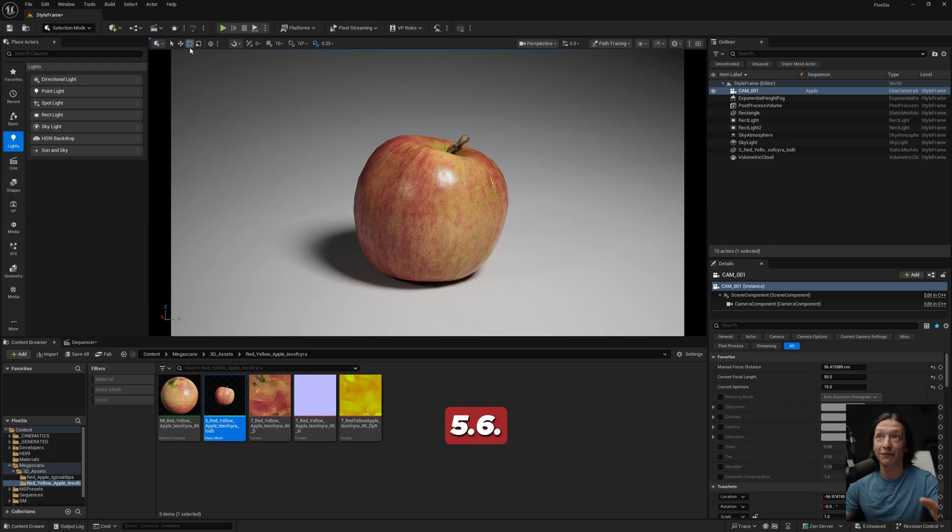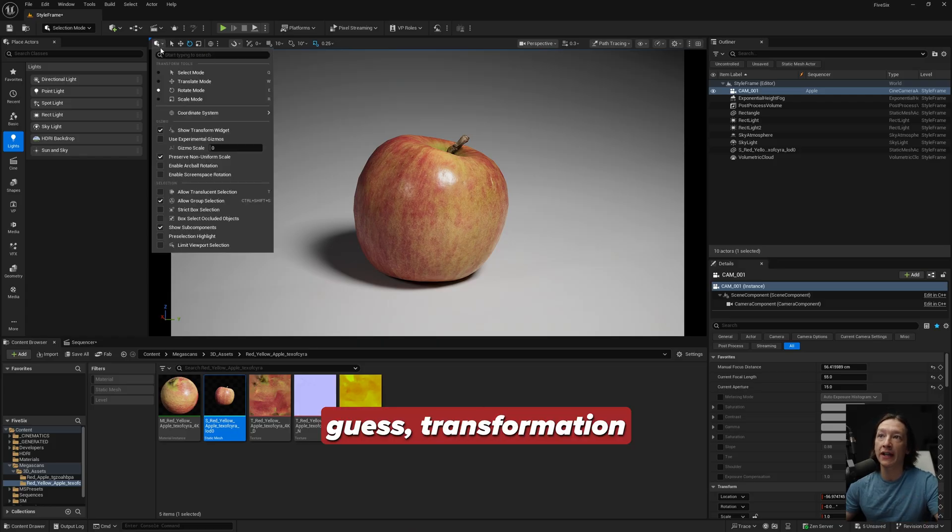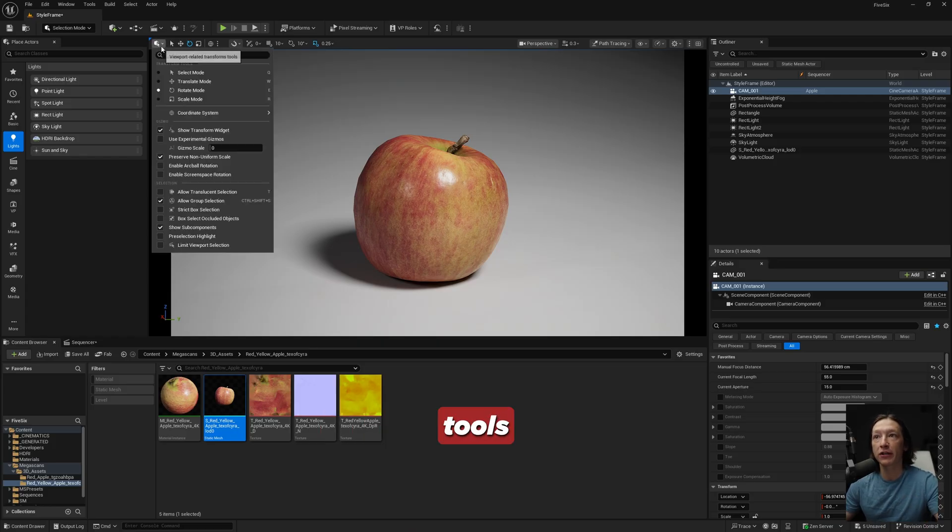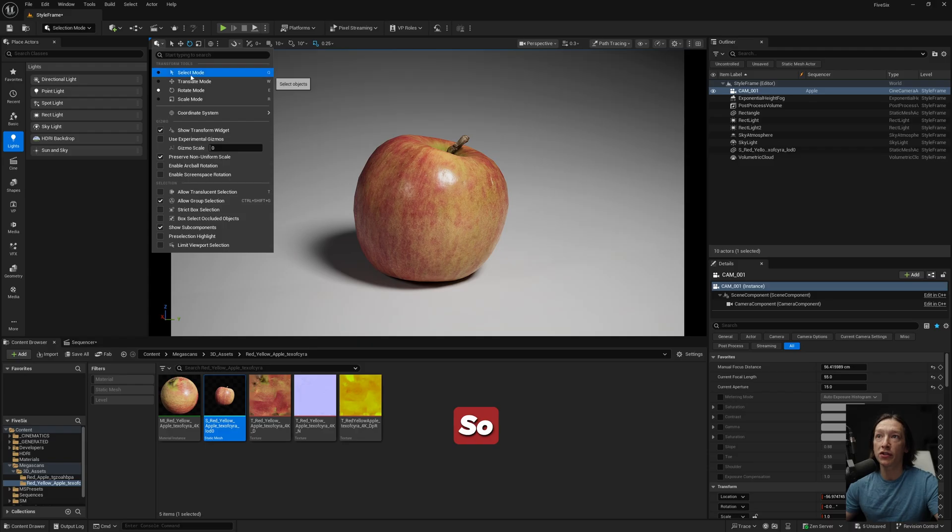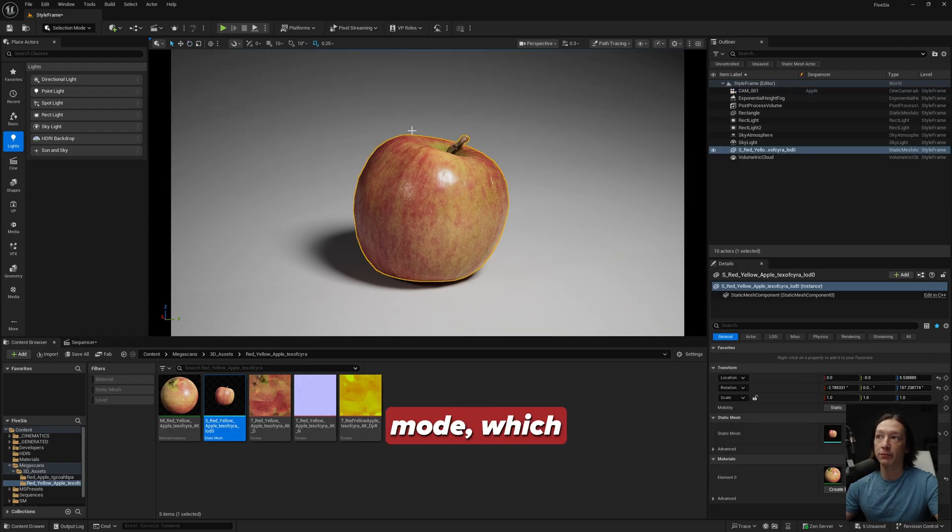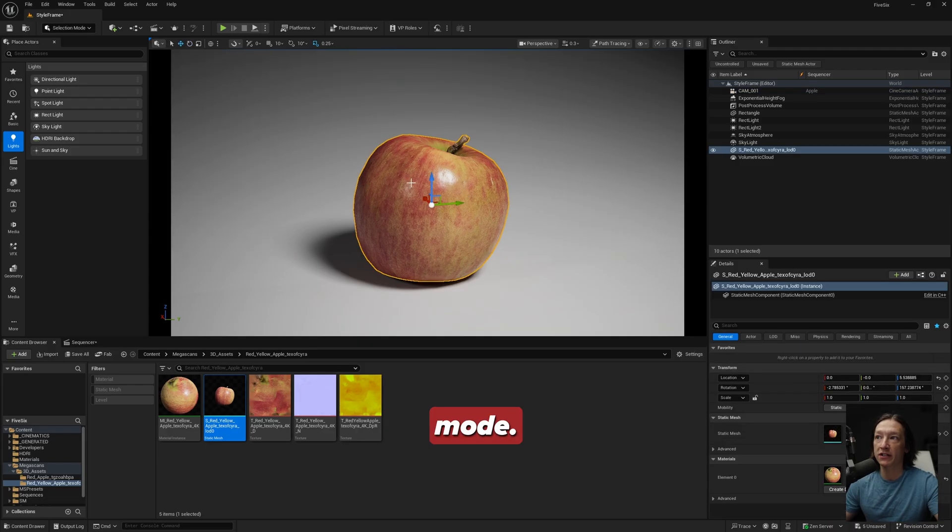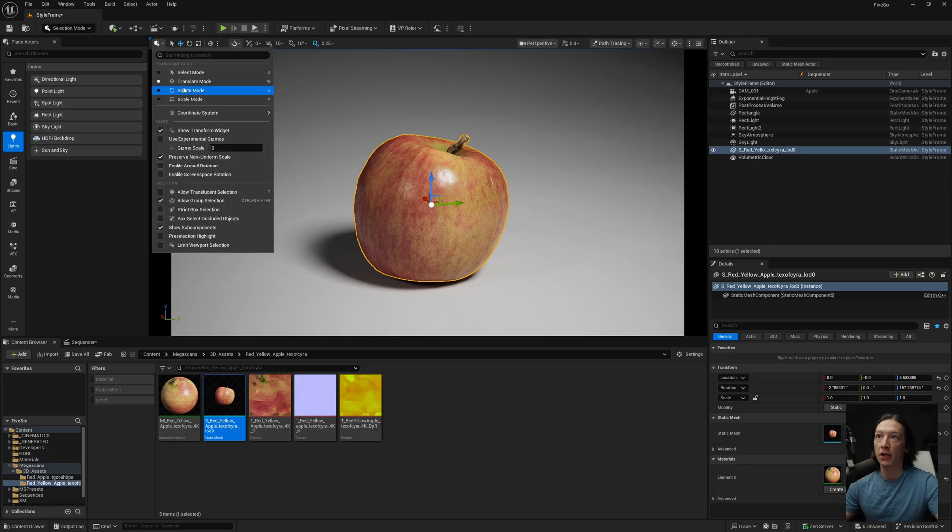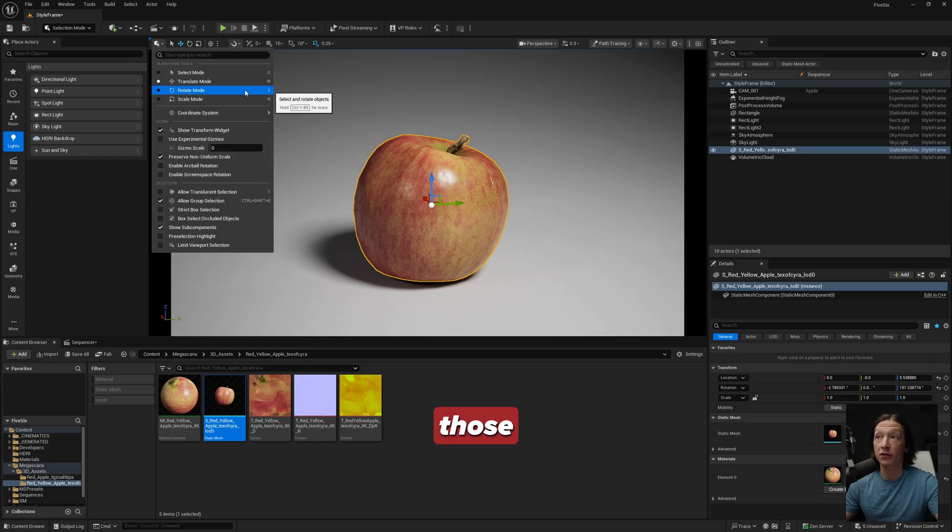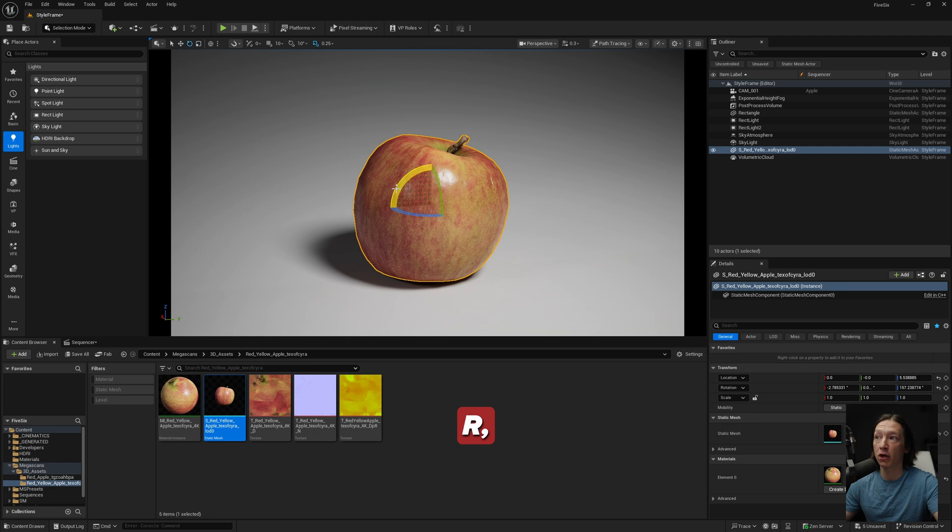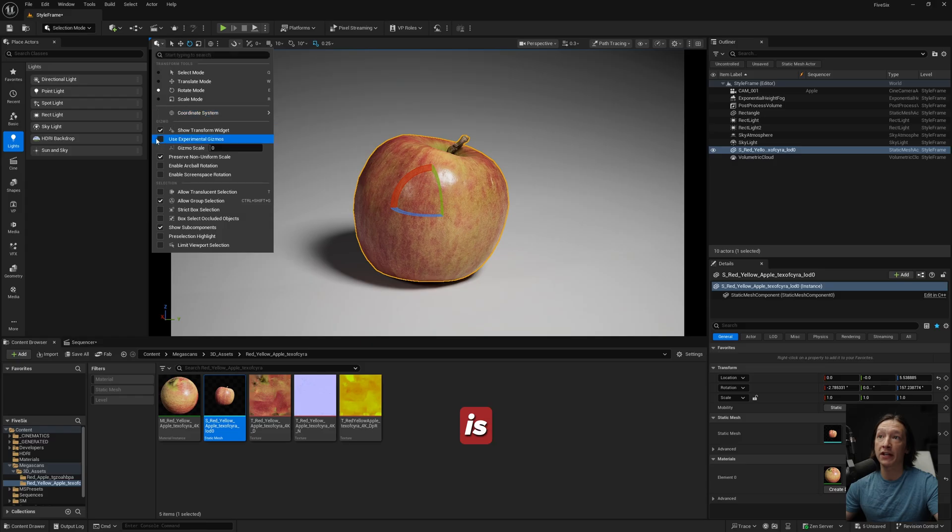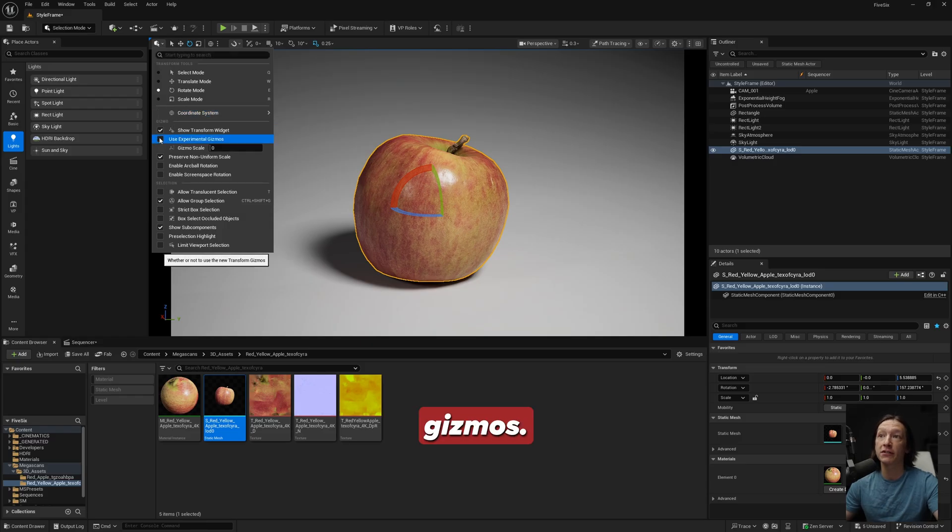Over here we have all of our transformation tools and modes. We could switch to our selection mode, which is just the Q button. Translate mode - you also have the keyboard shortcuts associated with it. So Q, E, W, R, etc. to switch between all of your gizmos.